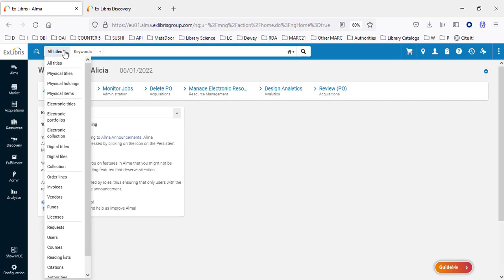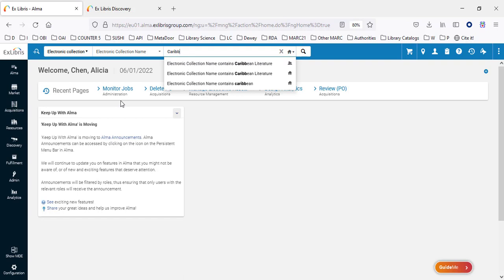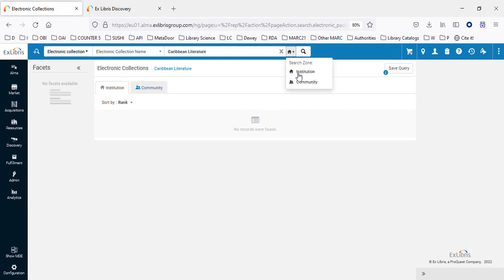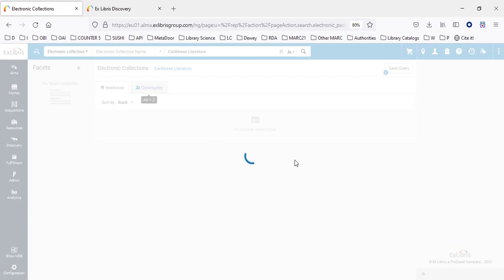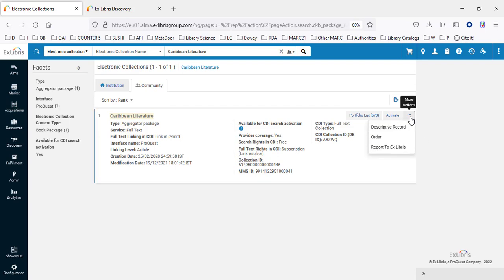Here in Alma, we'll do an electronic collection search for Caribbean Literature. We're searching in the institution and we see that we do not have it. Now we'll change the scope to search the community, and we can see that it exists in the Community Zone. There are no links here yet, meaning we have not yet activated it or have it in our institution.